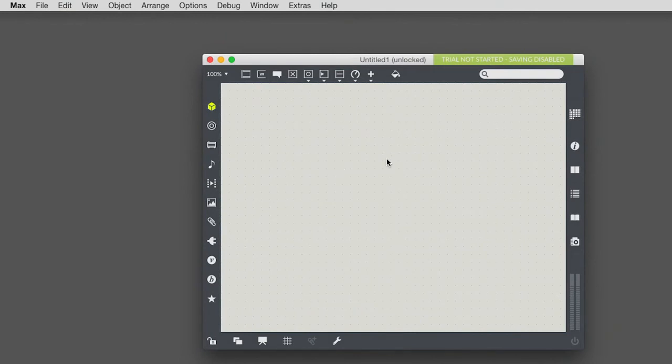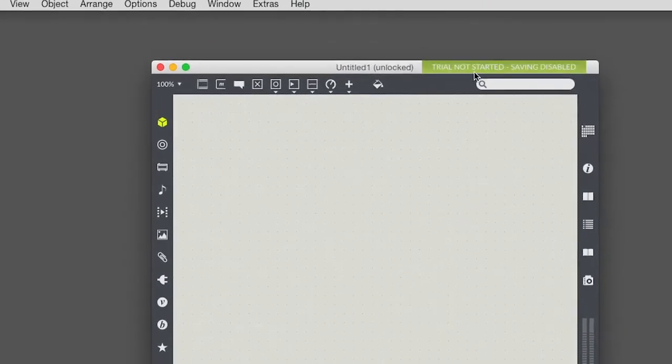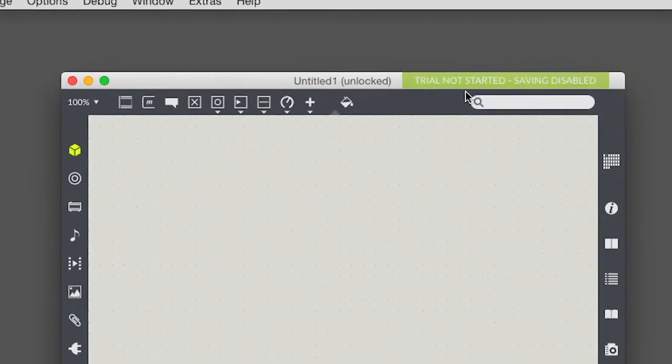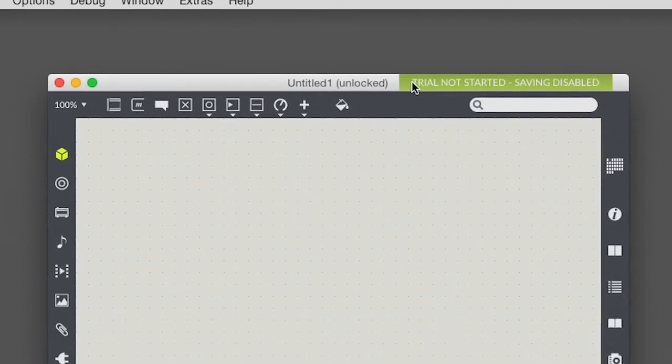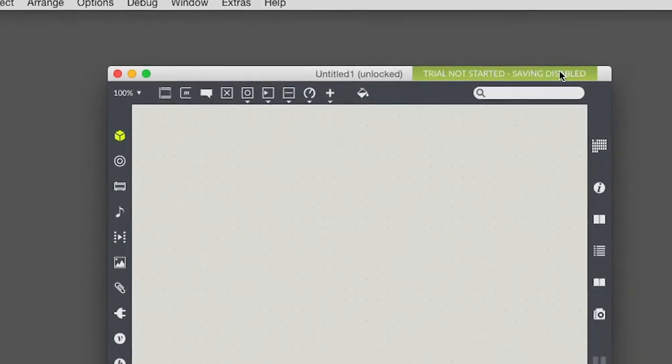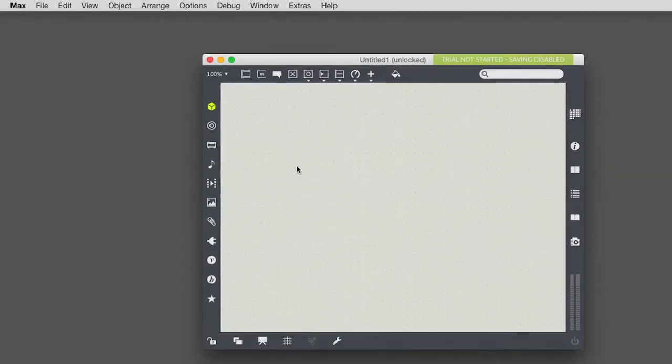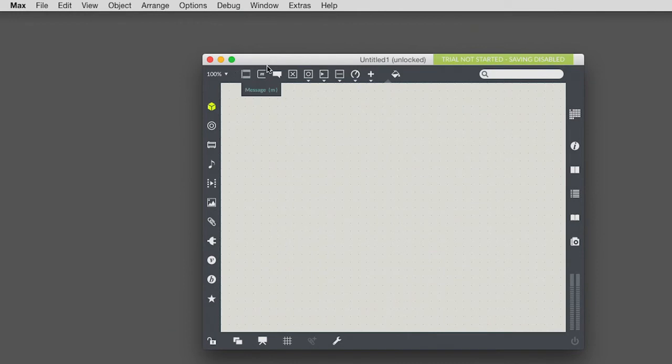So under the file menu there's this option new patcher. So this is what a blank Max patch looks like. And we have not yet authorized or even started the free trial of Max, so it's giving me this slightly alarming color of green here in caps, trial not started, saving disabled. So once we make a masterpiece in here, we're gonna have to start the 30-day free trial period in order to be able to save our work, or else authorize it in a more permanent way.